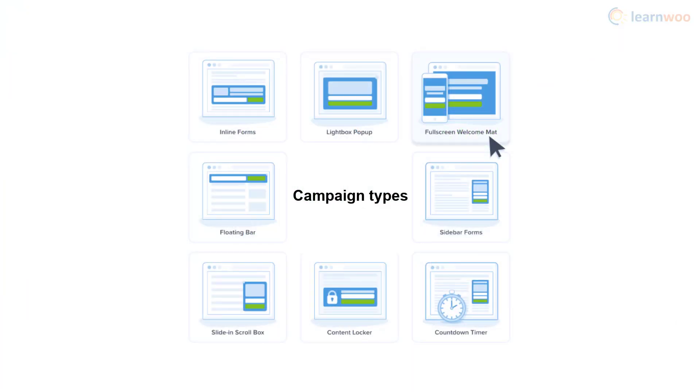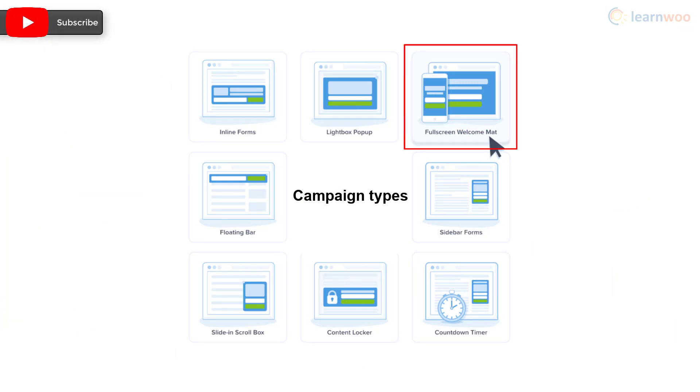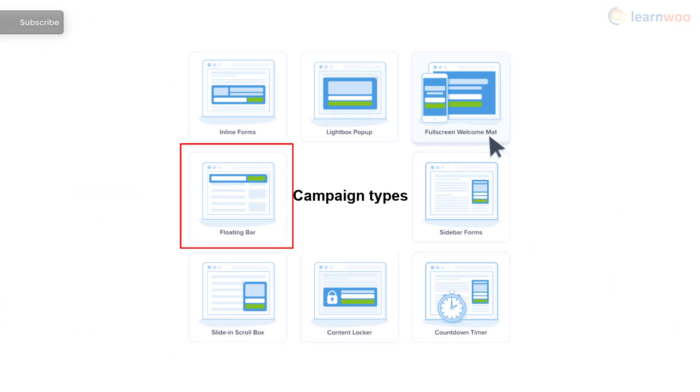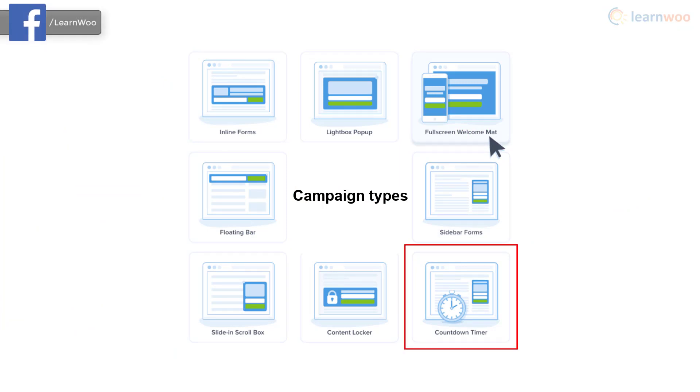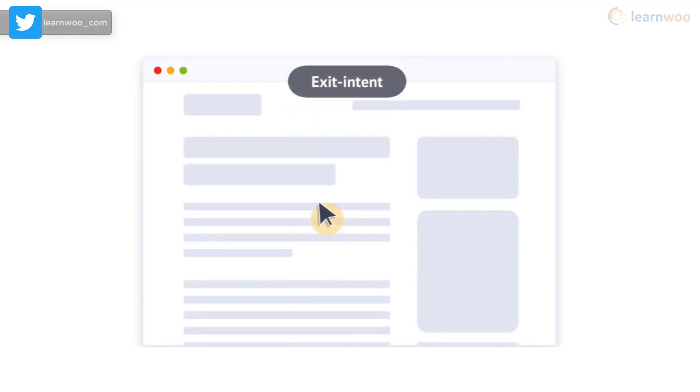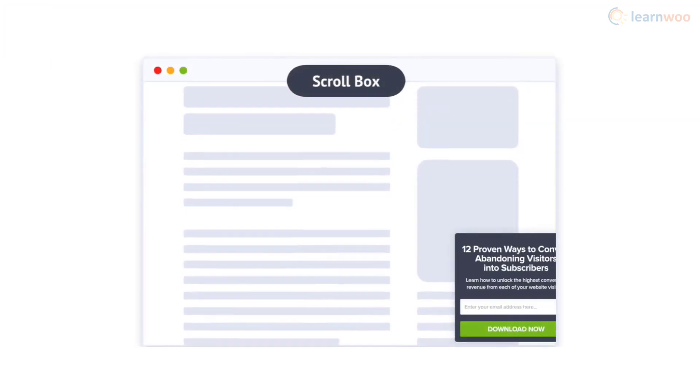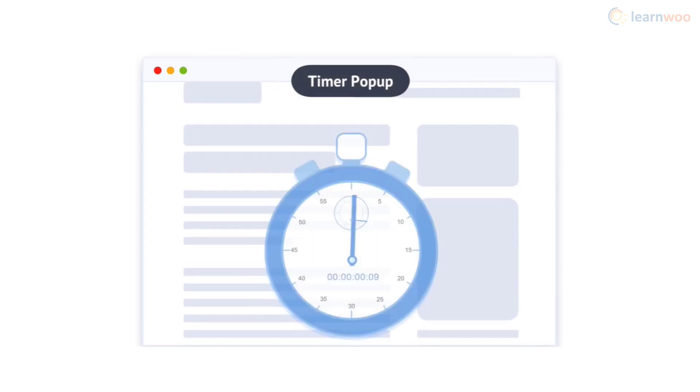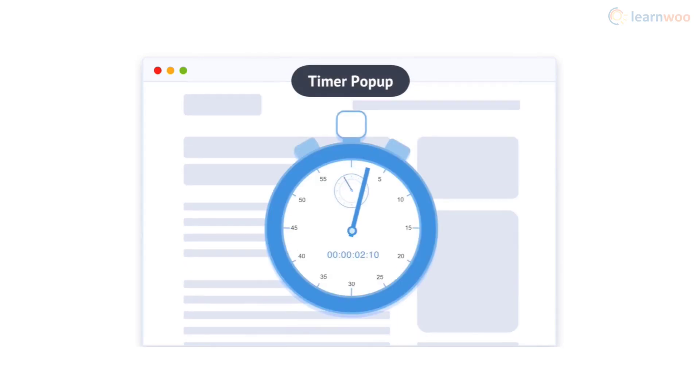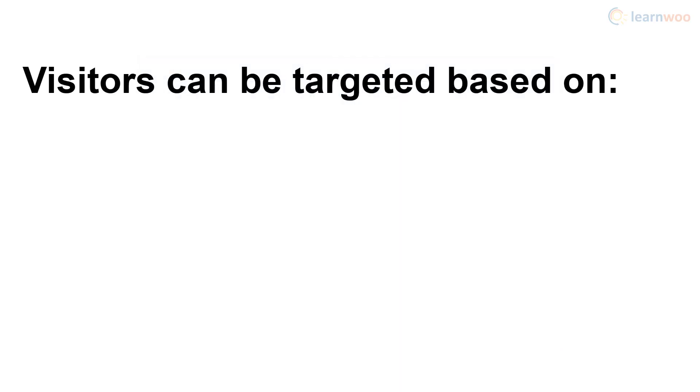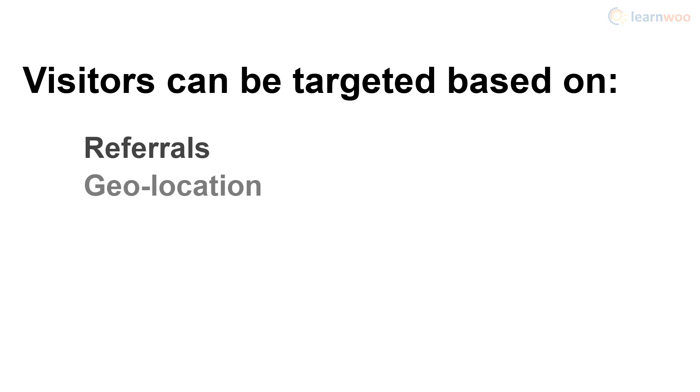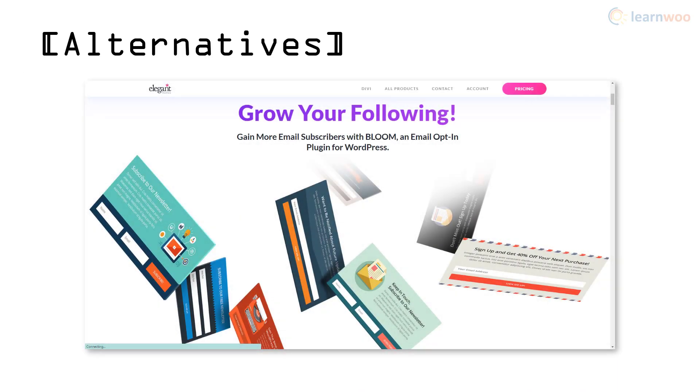Its drag-and-drop builder lets you create eye-catching pop-ups with ease. You can use many types of pop-ups based on your campaign, like lightbox, fullscreen, floating bar, countdown timer, and more. And these pop-ups can be triggered with exit detection, scroll, timer, and more. Plus, you can target your visitors using referrals, geolocation, cookies, and even devices. That said, Bloom is another lead generation plugin definitely worth checking out.